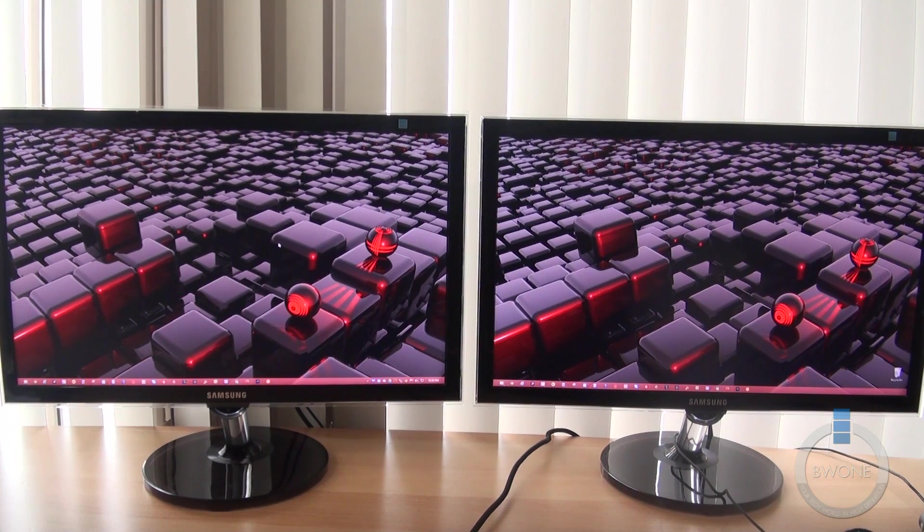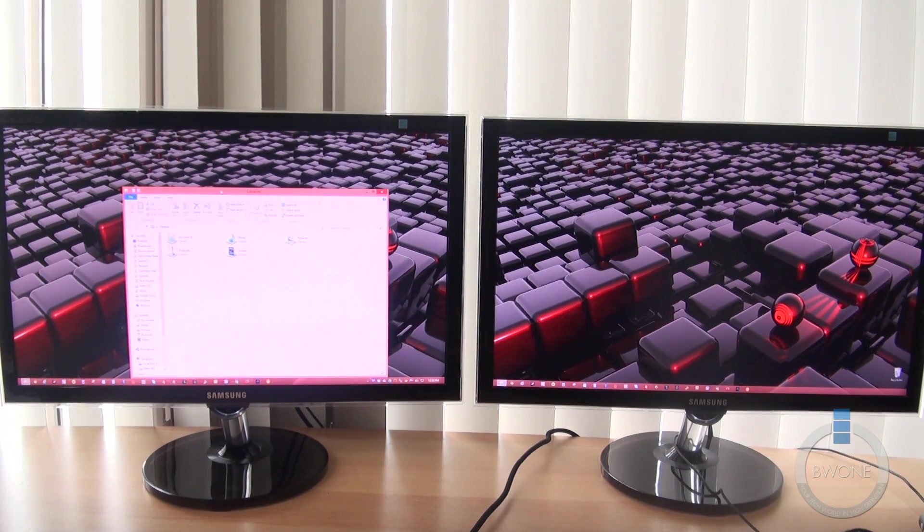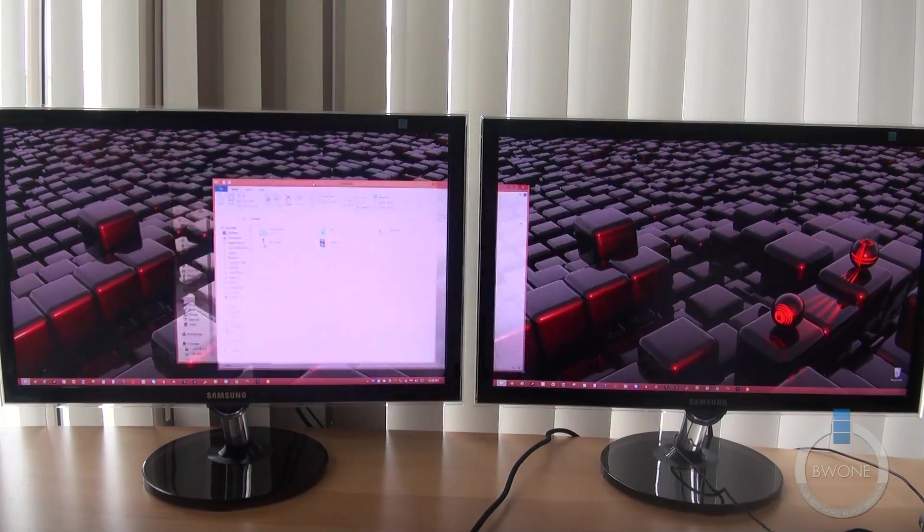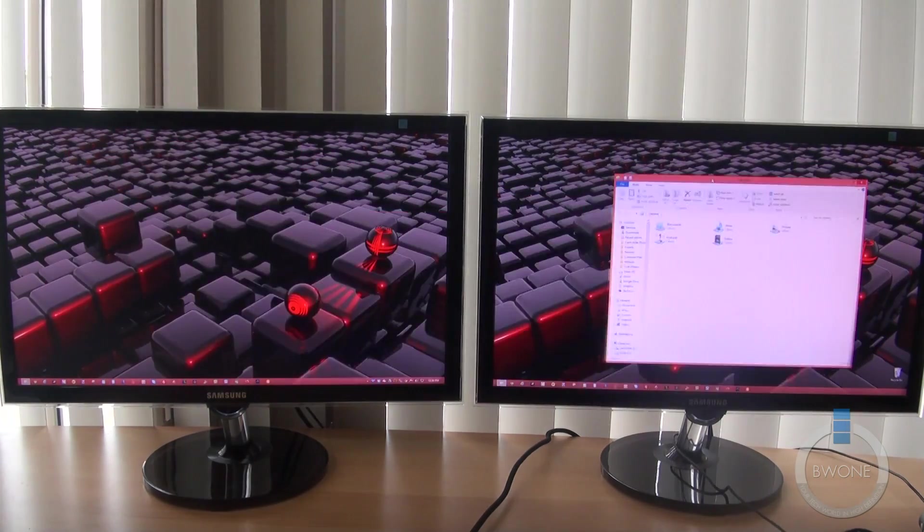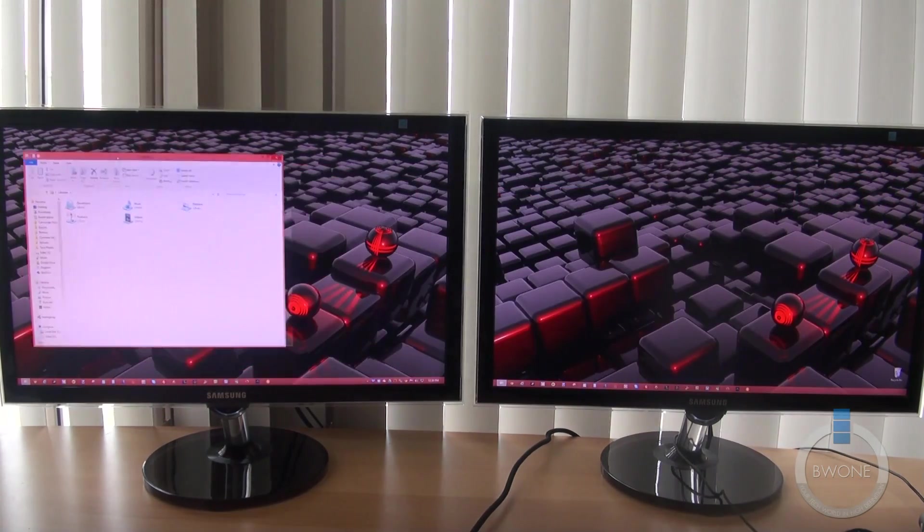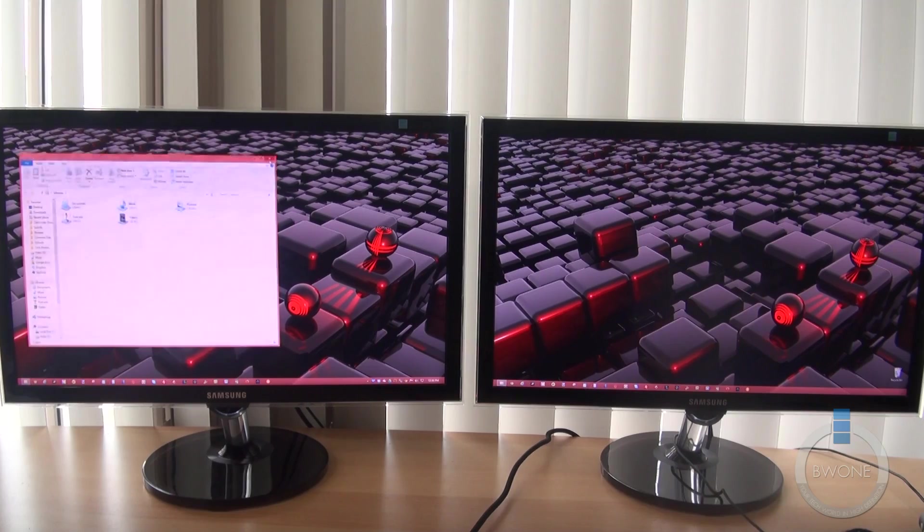But you pretty much have the same functionality the way that you had before. If you want to open up a folder, you can go right across and expand right across like that, as you normally would. Most people do with a dual monitor setup.